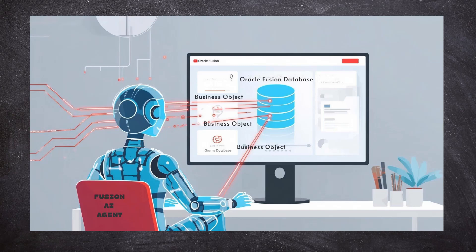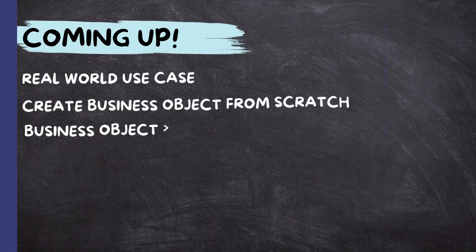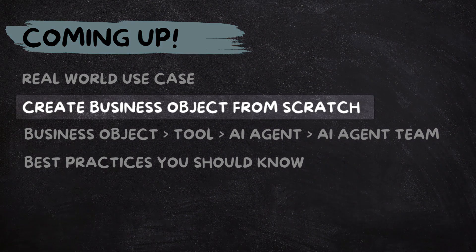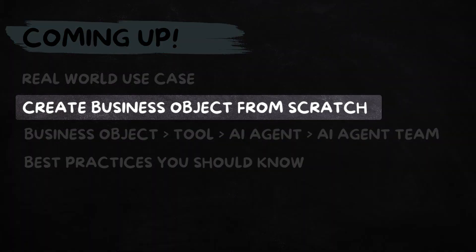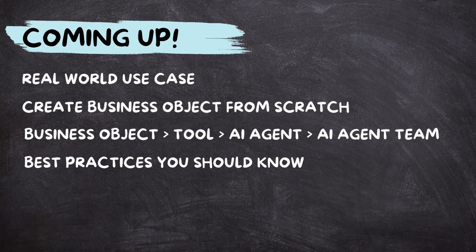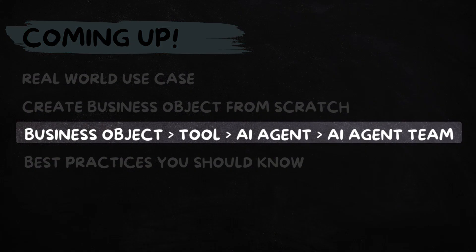In this video, we are going to create an AI agent from scratch powered by business object, not using Oracle Dell Word AI agent template. We will start with the real world use case and then build a business object from scratch together. From there, we will connect it step by step, the whole nine yards.